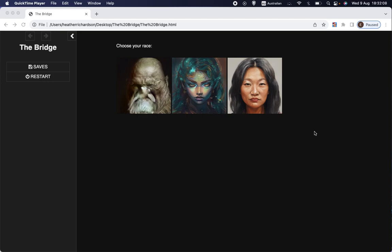Welcome back to Let's Make a Game, the channel where we are making a computer role-playing game using the free Twine program and the sugarcube format for Twine.